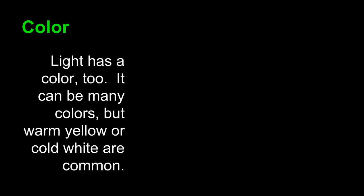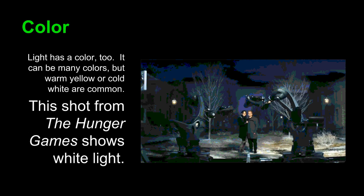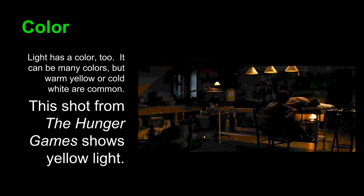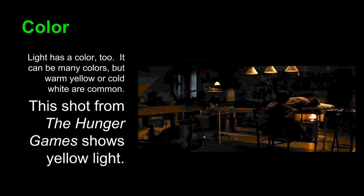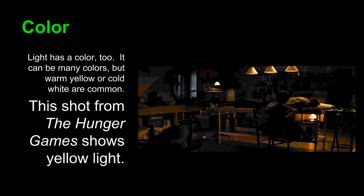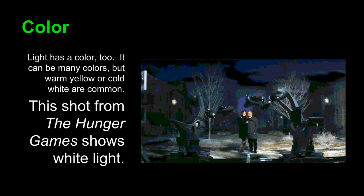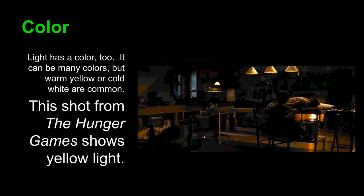We can move on to light as well, because light has a color too. It can be many colors, but warm yellow or cold white are common. Looking at a shot from The Hunger Games, here we see white light — the light does not seem to have much color to it. This scene shows an outdoor setting during winter, with cold white lights. In contrast, another shot from The Hunger Games shows yellow light. The setting is inside, and the light is being cast by a natural fire, as opposed to artificial lights. This presents quite a different message, and fans of The Hunger Games will understand the difference.